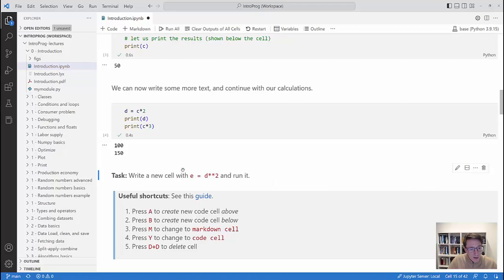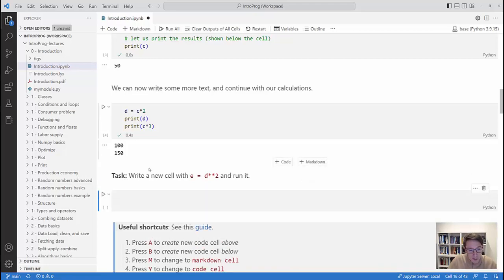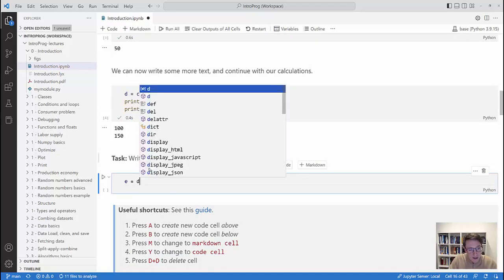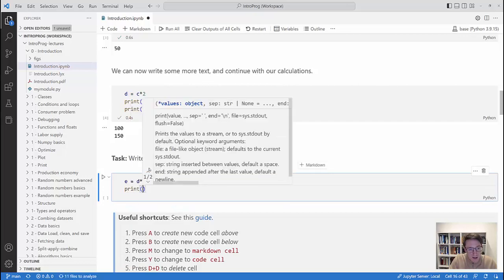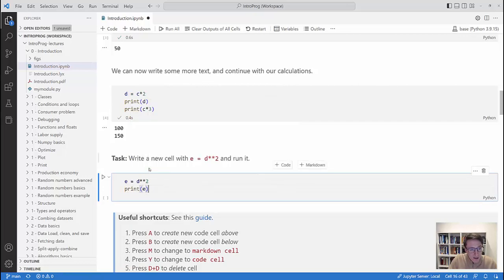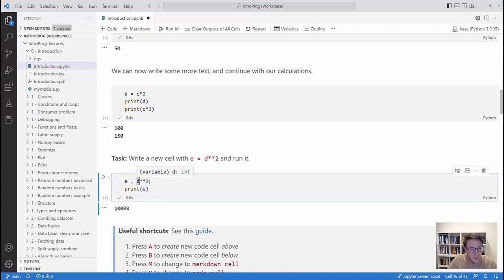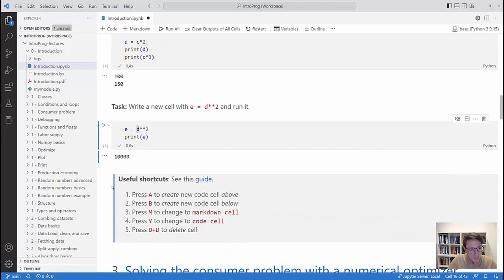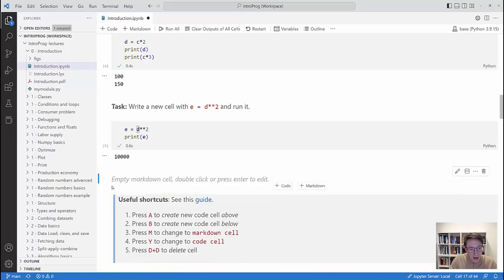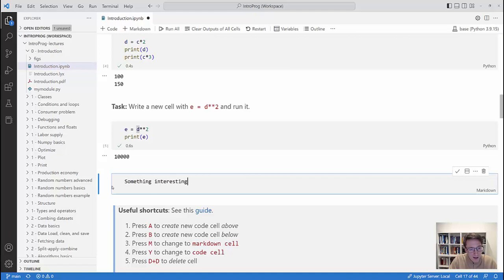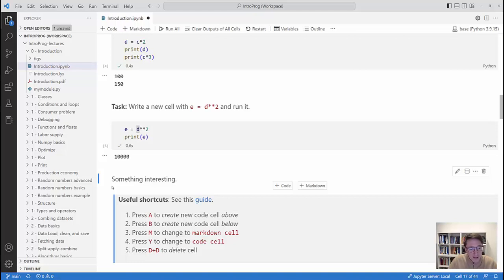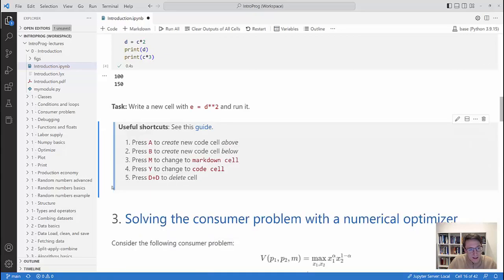If you instead want a markdown cell, create a new cell, press M, and you now have a markdown cell where you can write something. You might also want to delete a cell — just press DD and it deletes the cell.